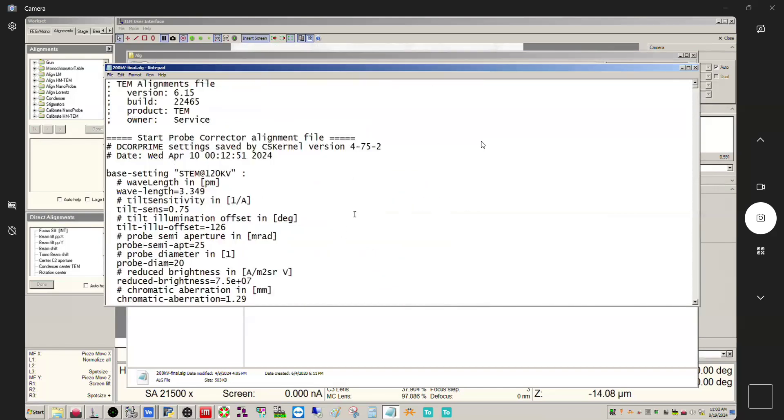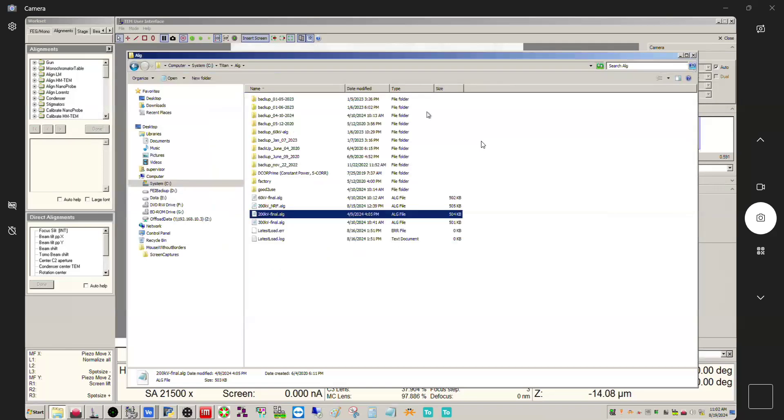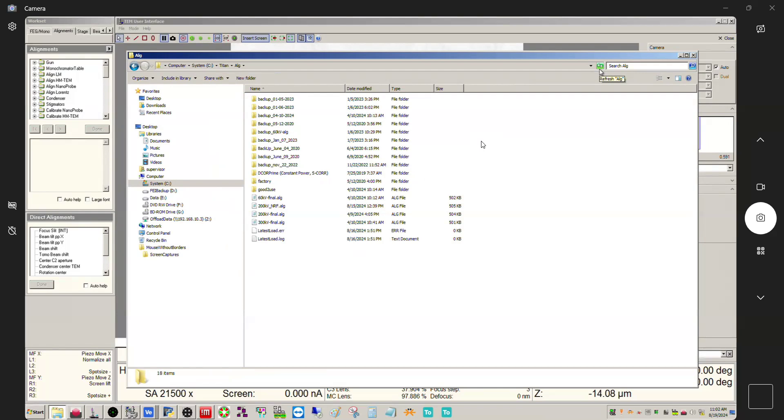And that is very quickly just the 101 on your alignment file. So with that, I will return to actually running through the supervisor alignments now. Alright thanks everyone.